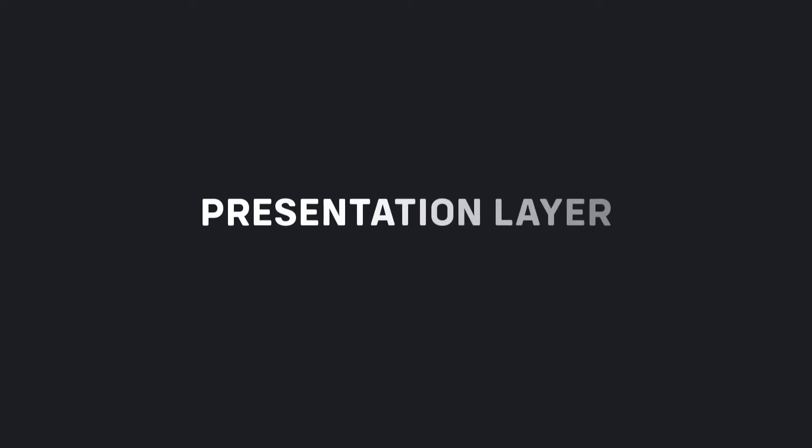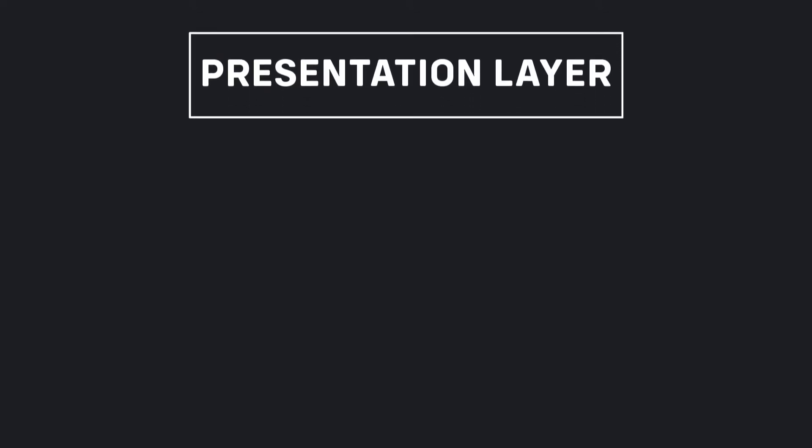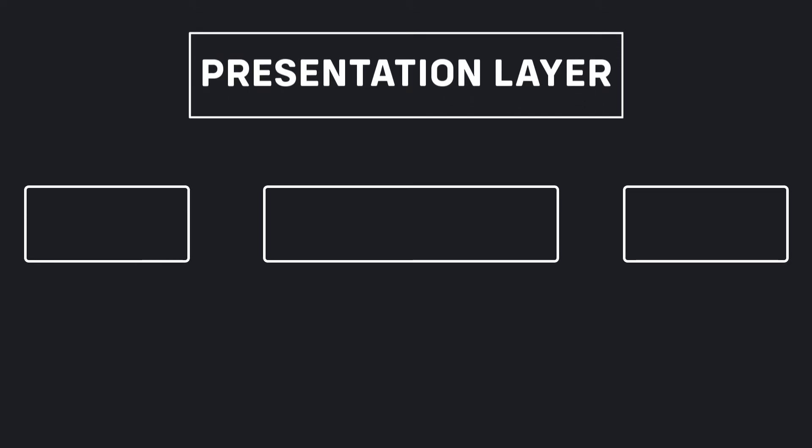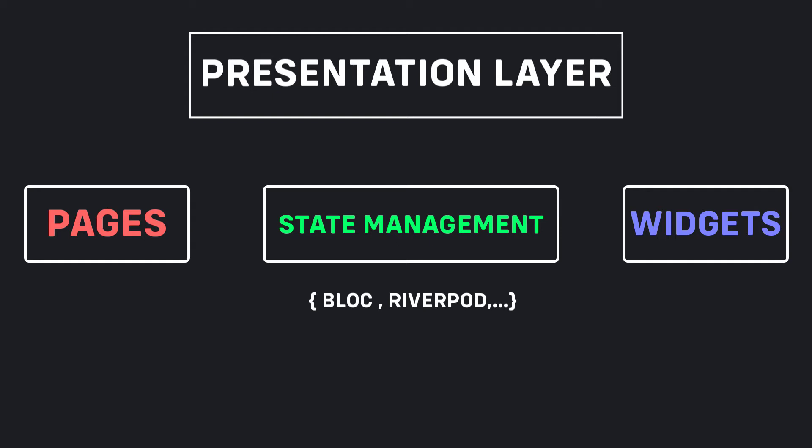Presentation layer. This layer presents the app content and triggers events that modify the application state. This layer has three parts: pages part which includes application pages, state management part which contains files related to state management that we use such as BLoC or Riverpod, and the widgets part which includes all the specific widgets that we use on the pages.